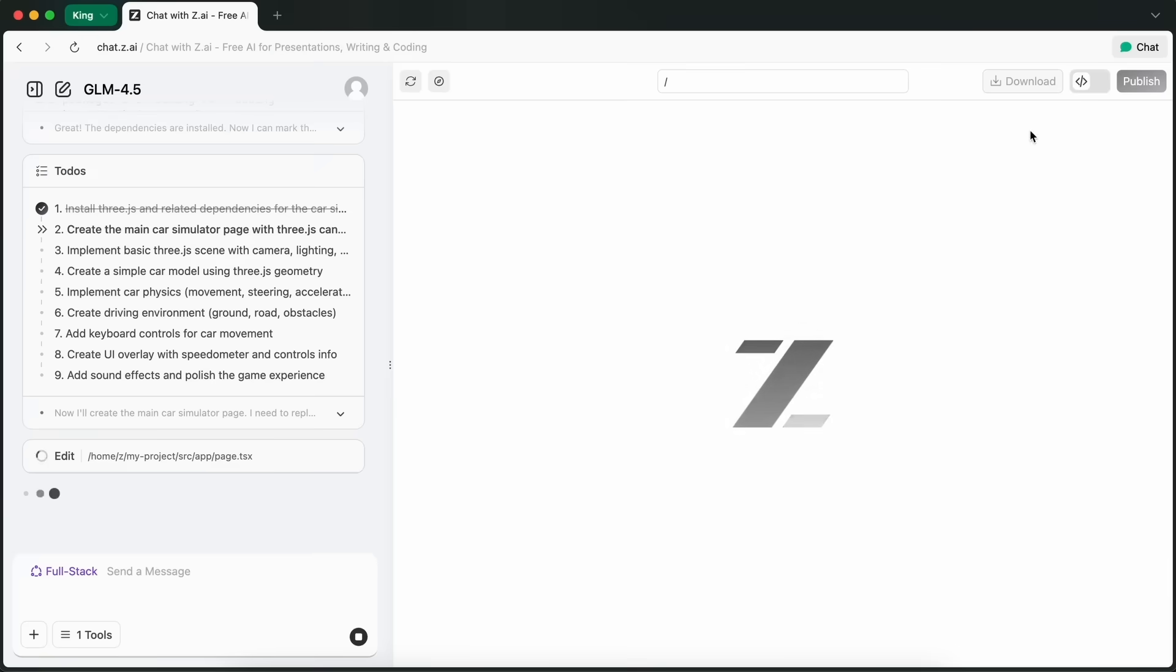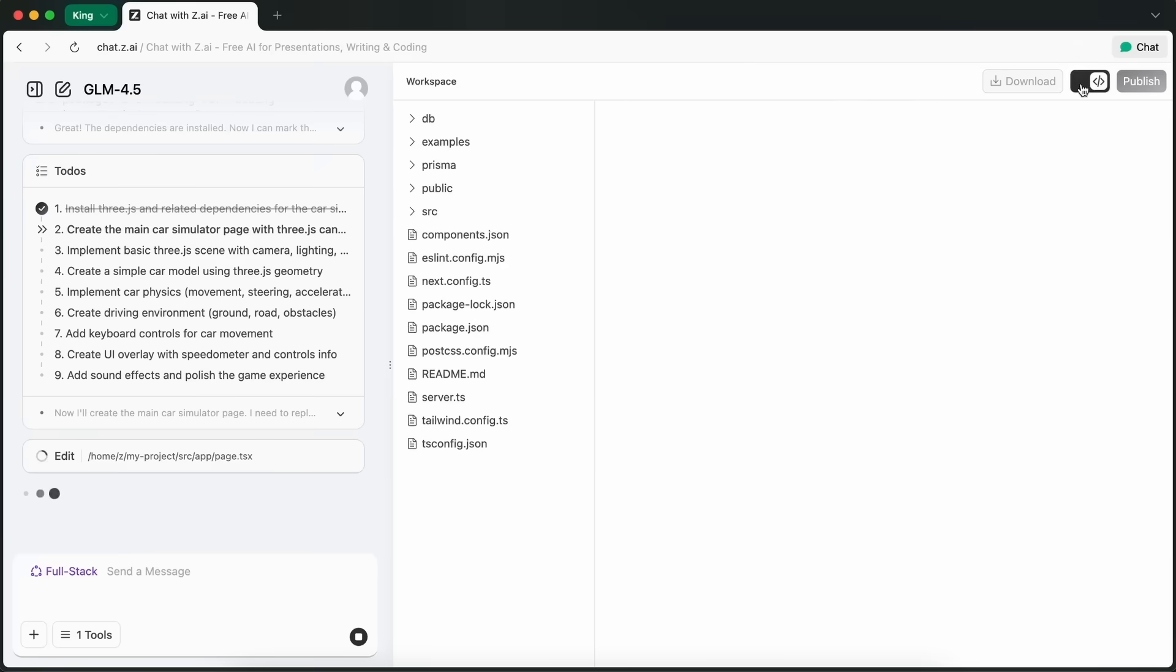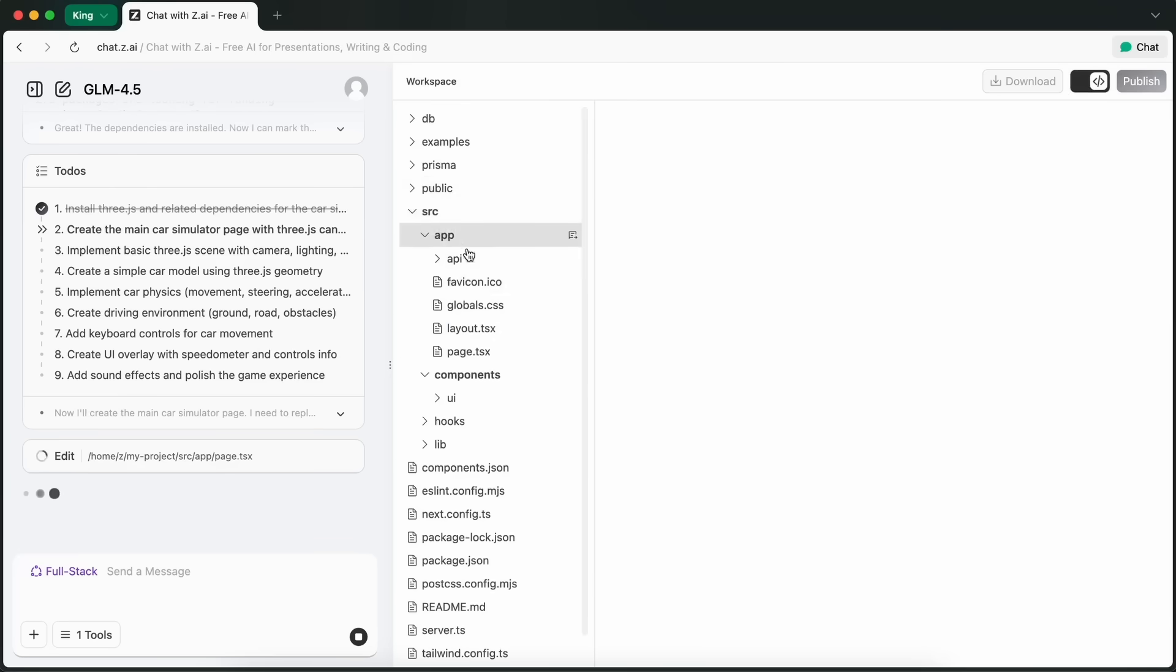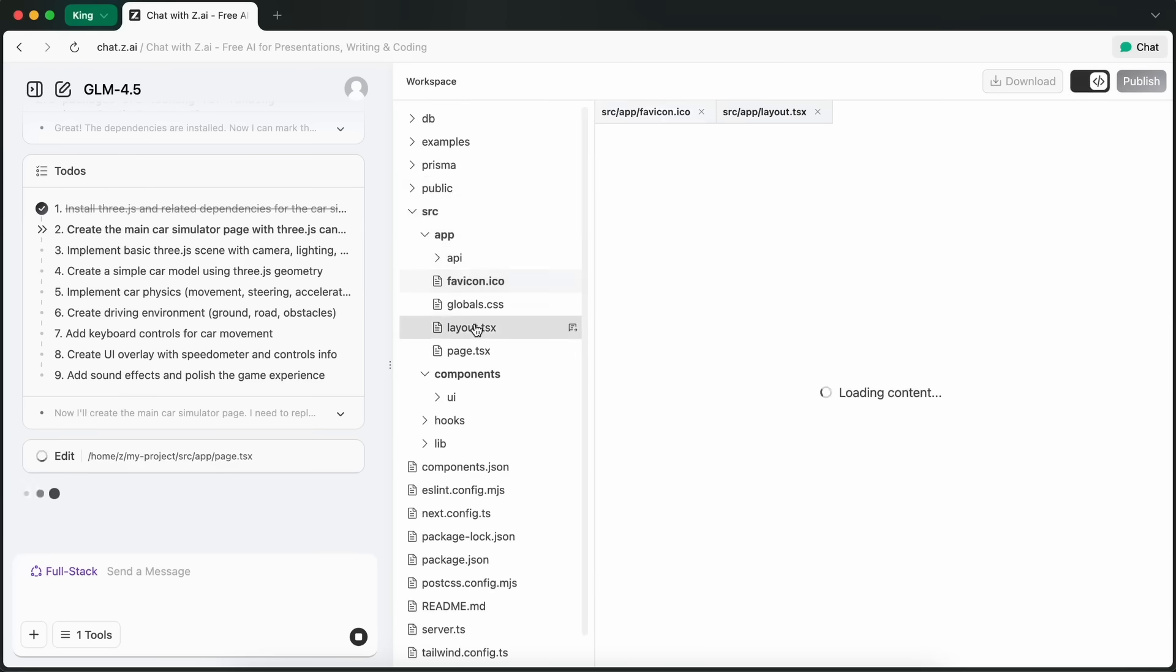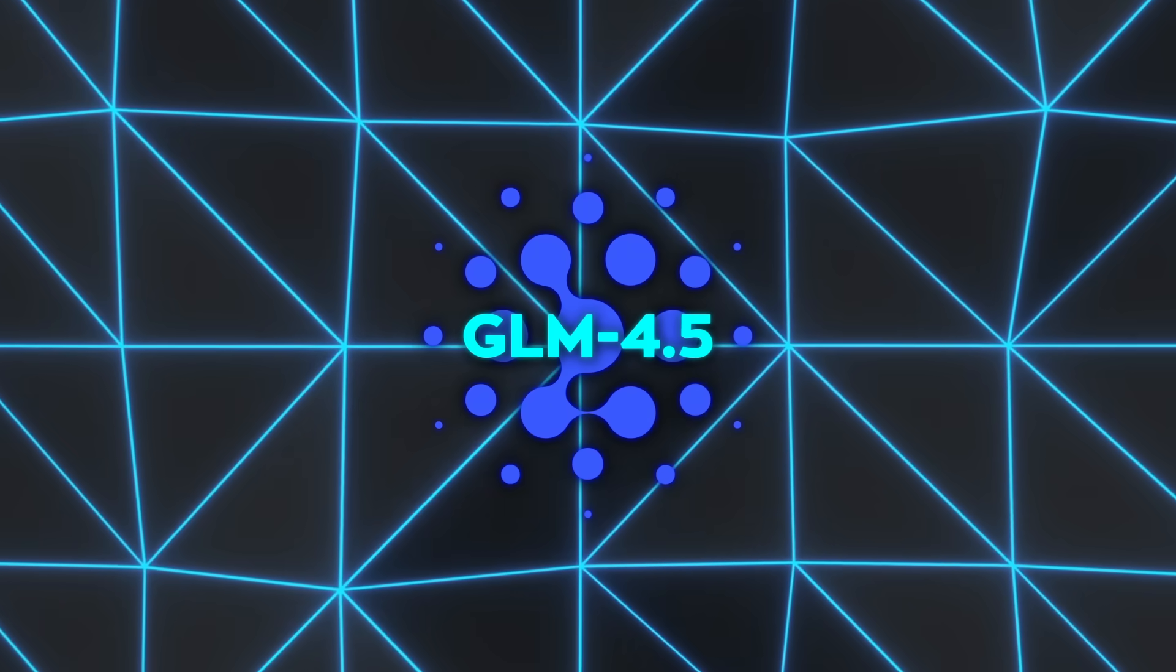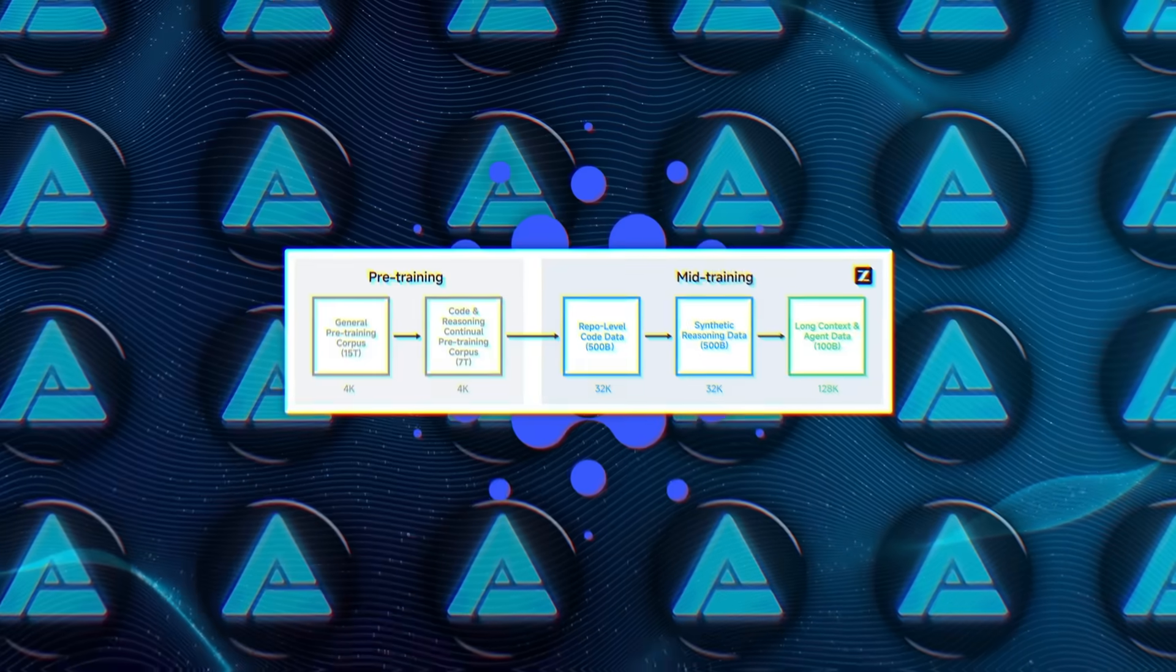You can feed it entire books, massive PDFs, code bases, data sets, you name it, and it won't blink. Let's dig into how they trained this thing.